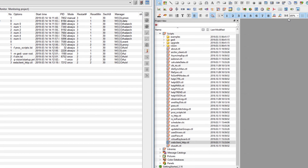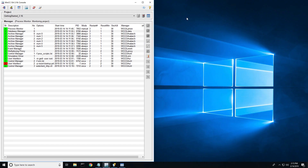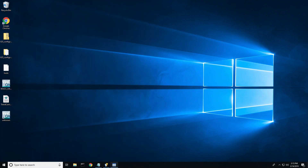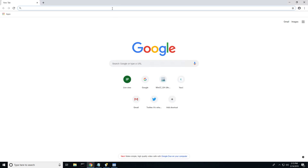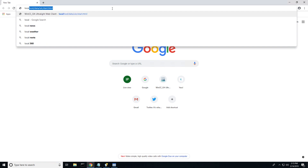We're going to close out of these two windows and open up a web browser just to make sure we're getting a web connection to the OA server. Using the ultralight client, type in localhost because we are on the local machine. There we go — there's our login page, so we're good.